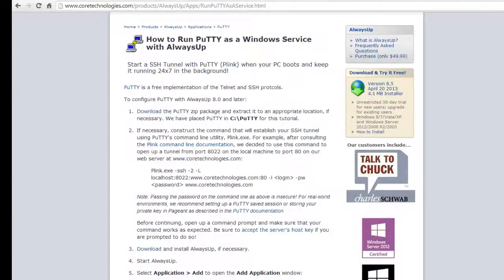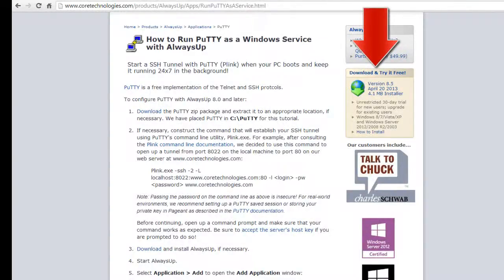Now that we are set up with Putty, download and install Always Up from coreTechnologies.com.